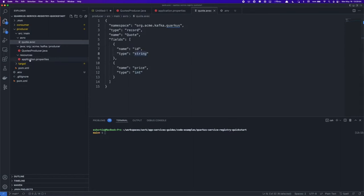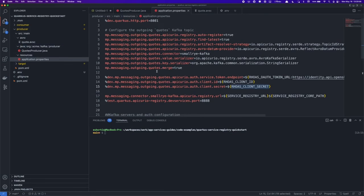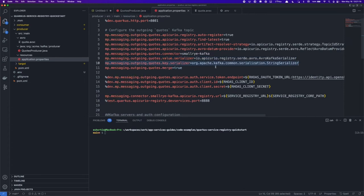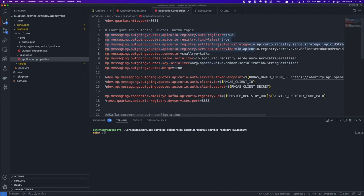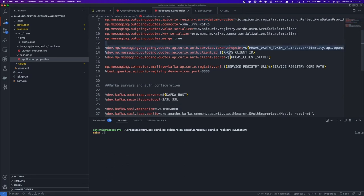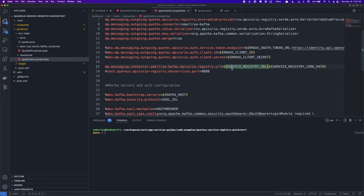If we look at the application.properties, we can see that the application is configured to use an Avro Kafka serializer for the outgoing values, so that means our quotes will be serialized in Avro format, and the outgoing keys are serialized as strings. We also have Service Registry specific configurations here, such as the Artifact Resolver strategy and Avro datum provider. And finally, there are some connection variables listed down here that will tell our application how to connect to our Service Registry instance and our Kafka instance.